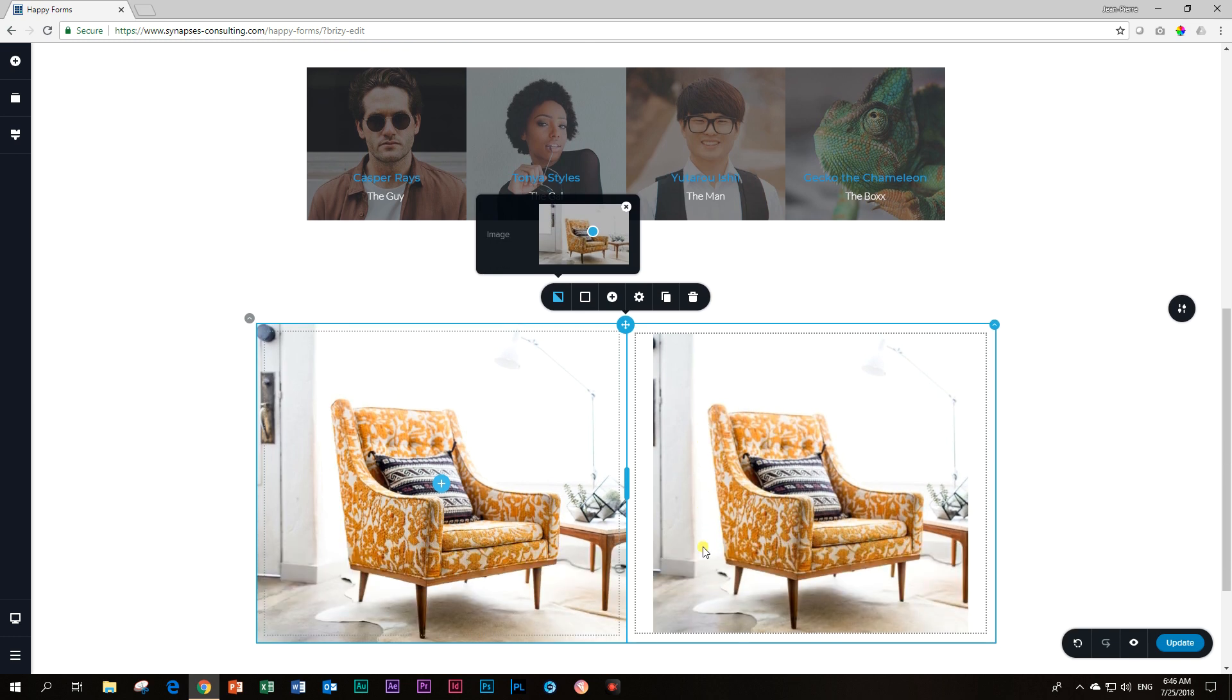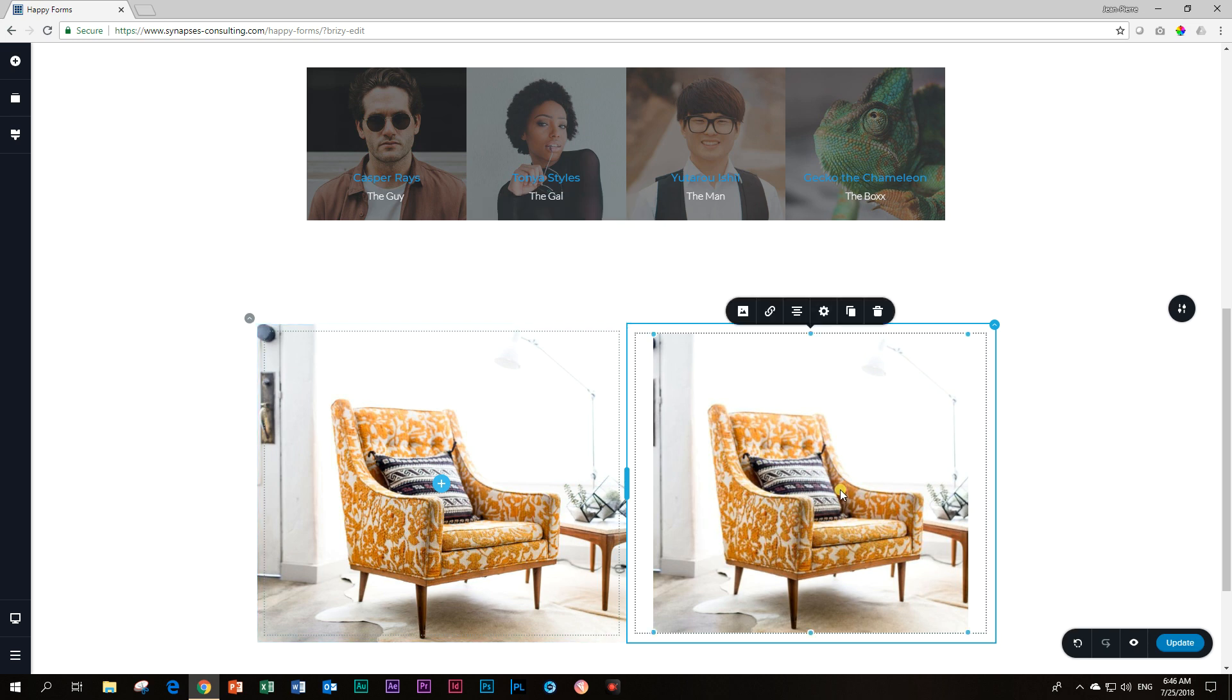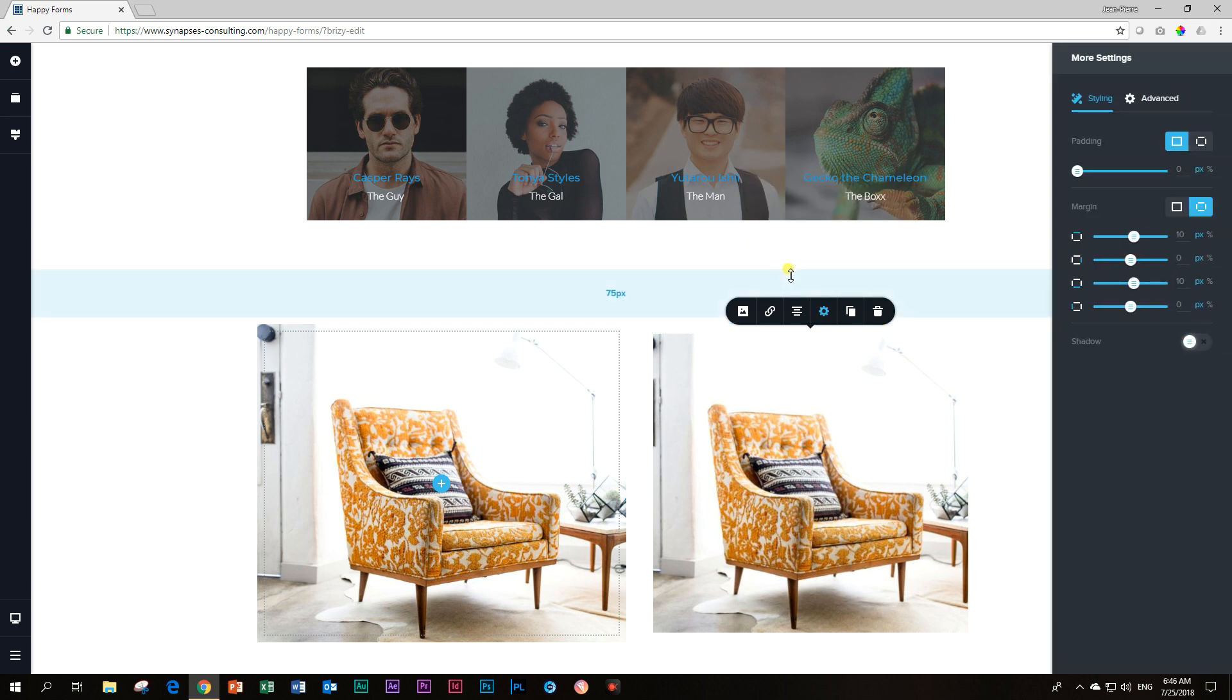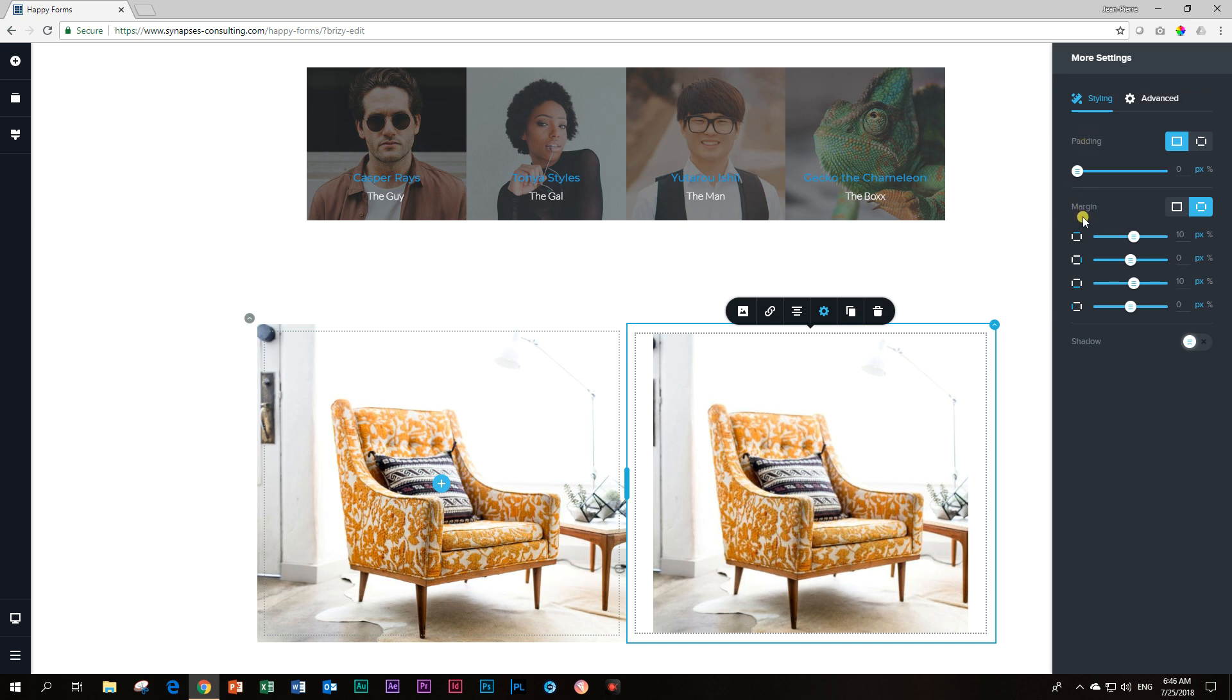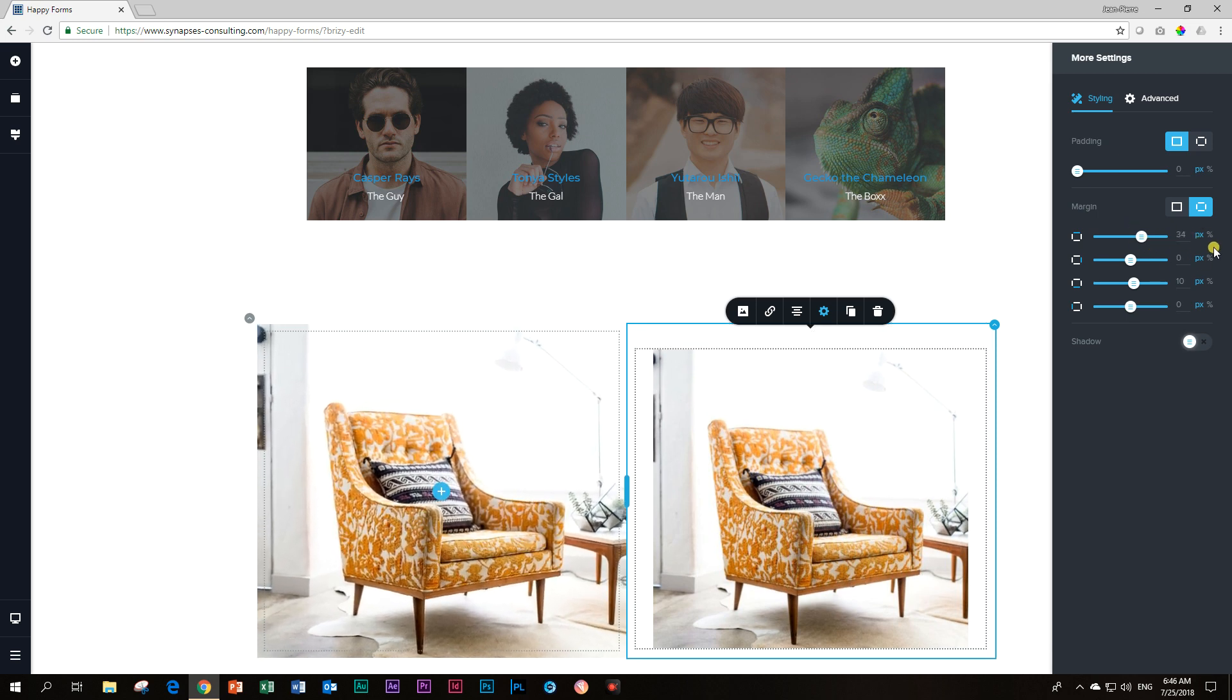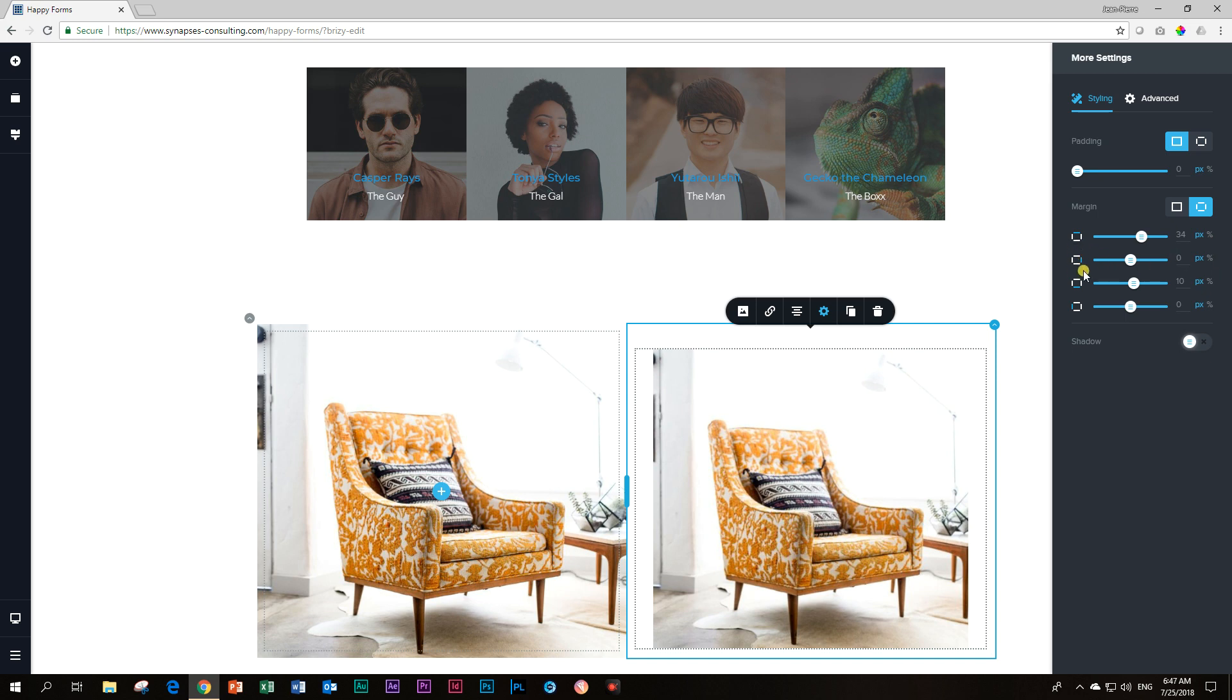One thing I want to point out before we say adieu for today is something that has been there. I had to go back to my own videos to check it and I don't know how I missed it. If you go into settings, more settings, you're on padding and margins. I've never noticed the percentage sign over here. We are used to the pixel setting. I didn't even notice that percentage sign there.